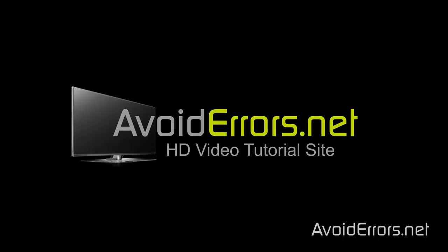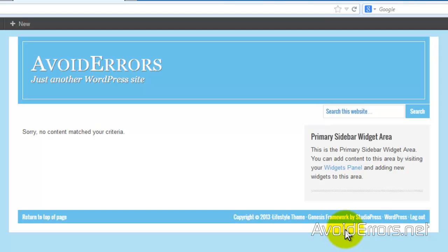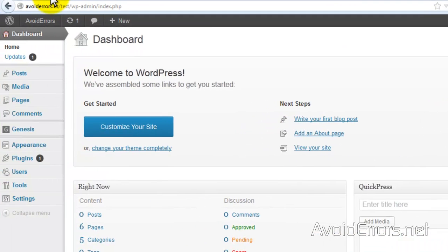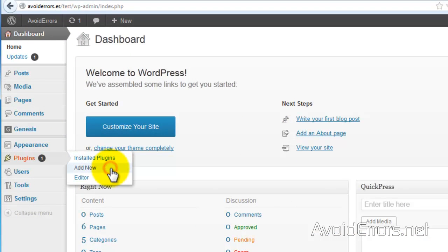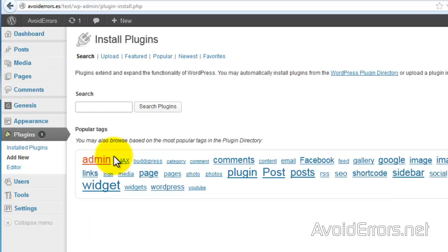Hi, my name is Miguel from AvoidErrors.net. In this tutorial I'm going to show you how to edit the Genesis footer credits link - this one here, the Genesis Framework by StudioPress, etc. Go to the backend, Plugins, Add New.